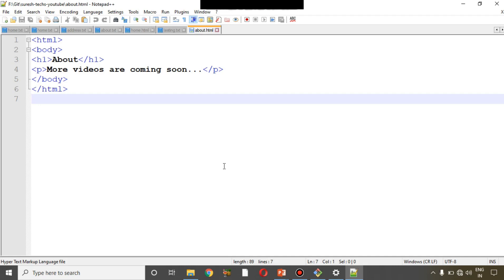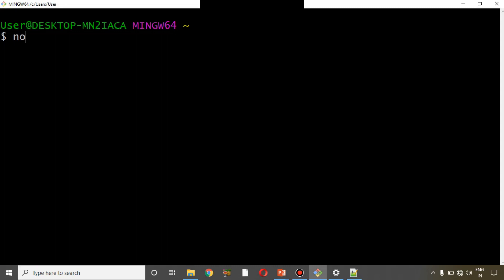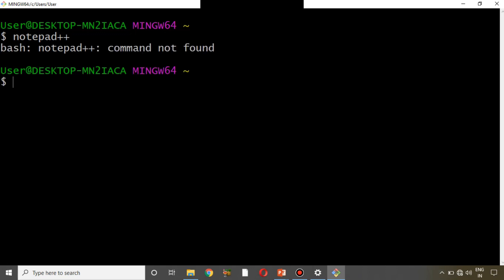I have Notepad++ installed on my local system. Now the first thing we need to check is: if you type 'notepad++' in Git Bash, it should automatically open Notepad++. Let me press Enter — and you can see 'notepad++: command not found'. That means Git Bash is not able to identify Notepad++. This is because once you install Notepad++ you need to set the PATH.